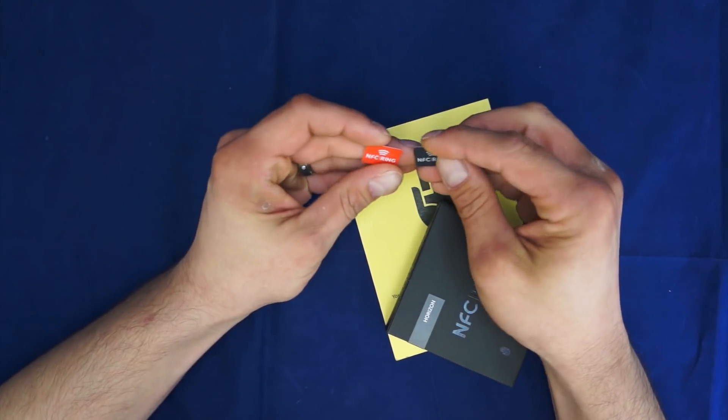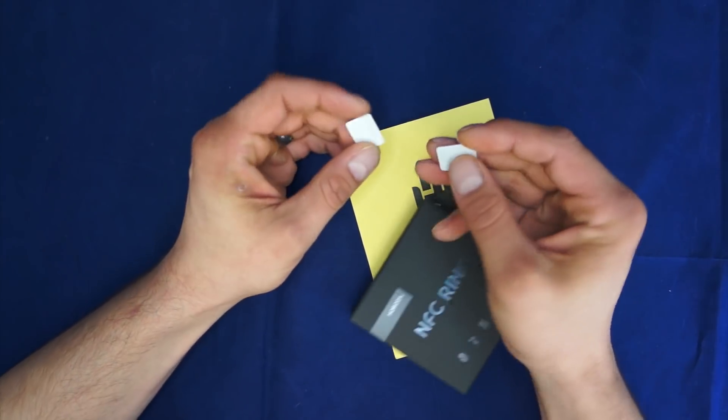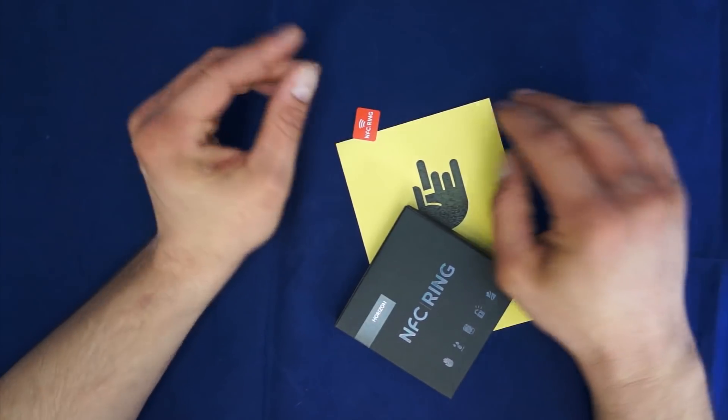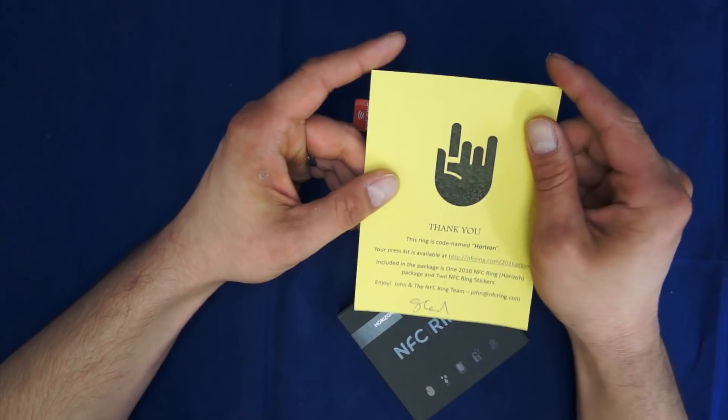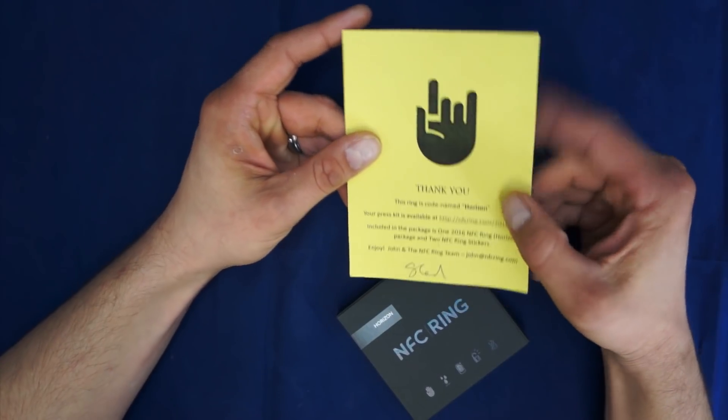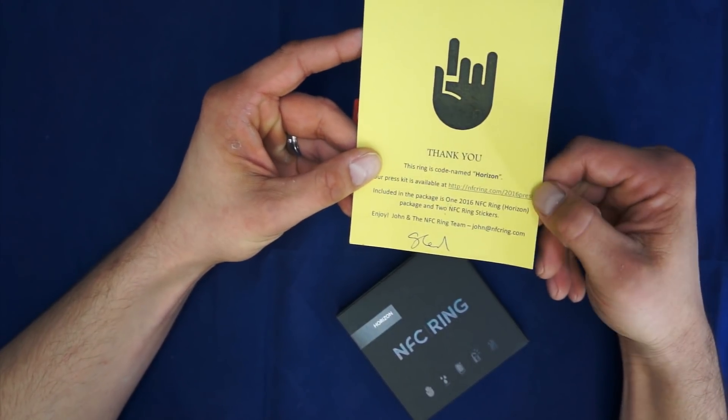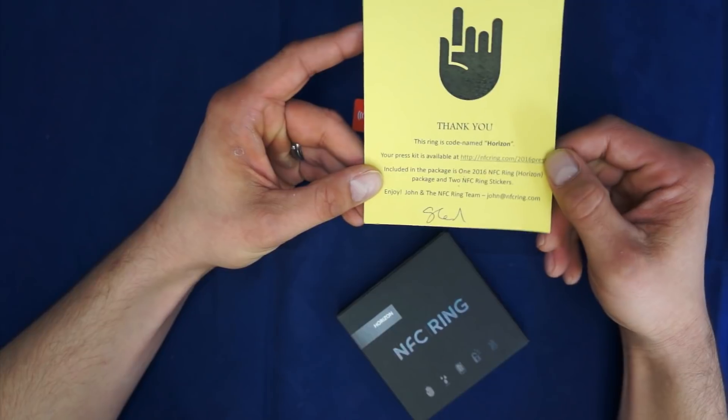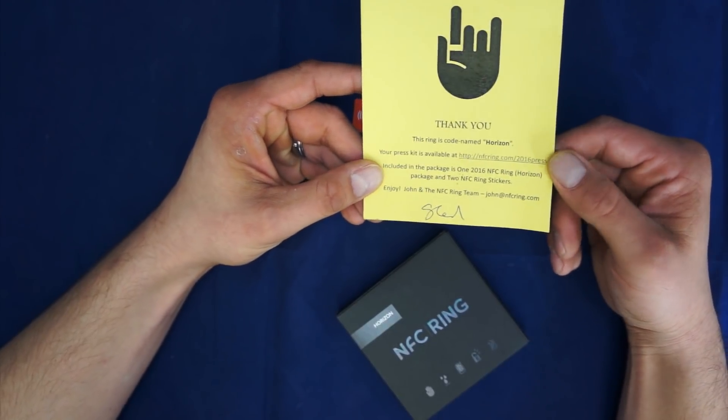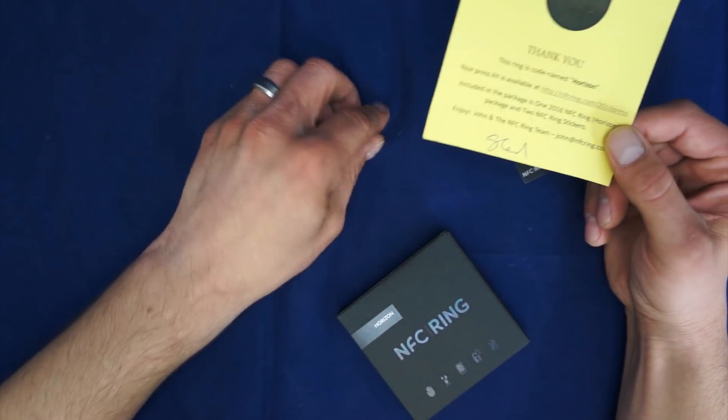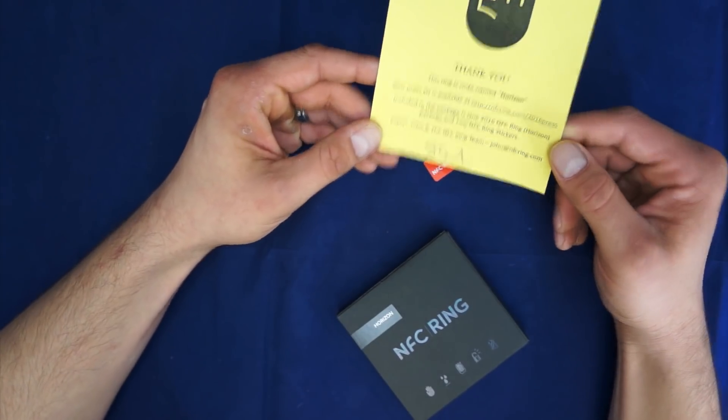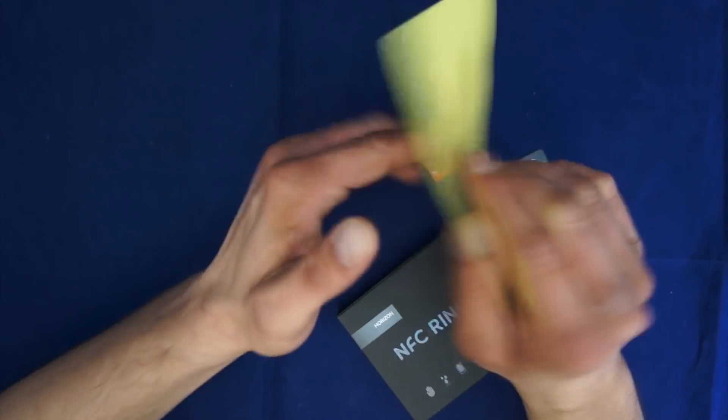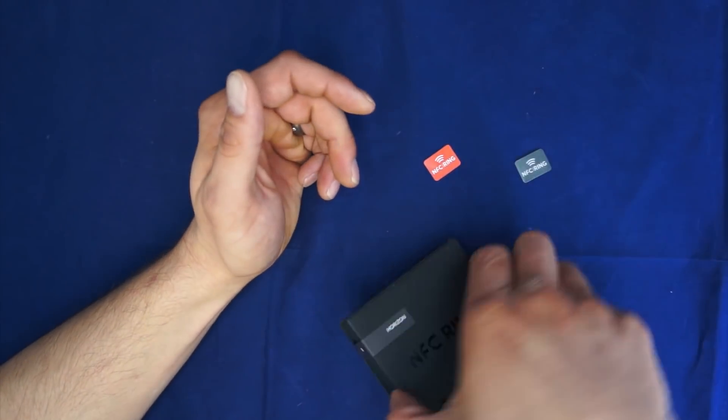These are two NFC tags, I guess. They'll be programmable in some way. It says thank you, this ring is codenamed Horizon. It gives me a press kit address included in the packages, 2016, and two ring stickers. So it looks like everything got here. John NFC ring, and like I said, it's John McClure.